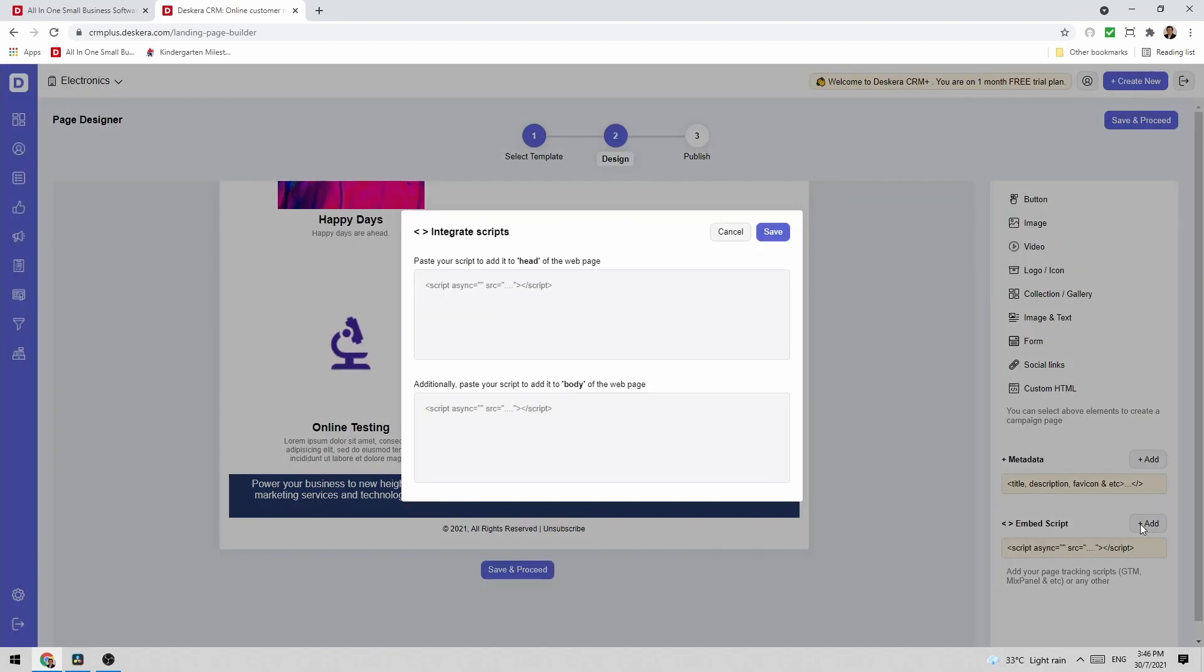I'm also able to add in scripts so I can input script here and this is for head of the web page or I can input script here and this is for body of the web page and then I can click save.